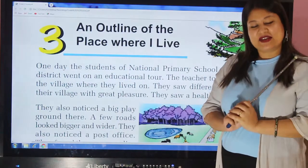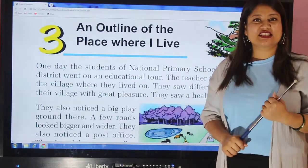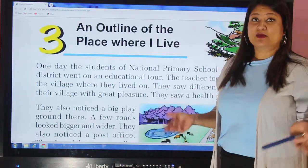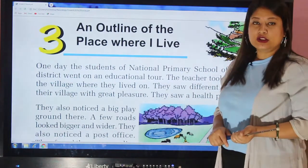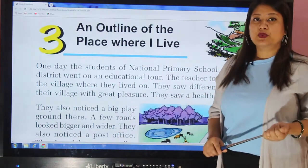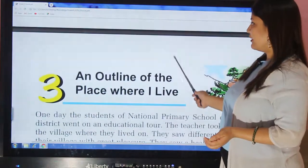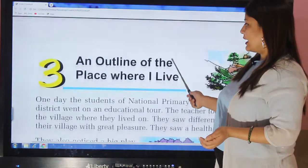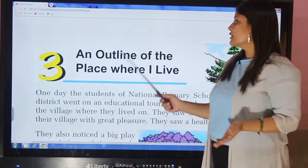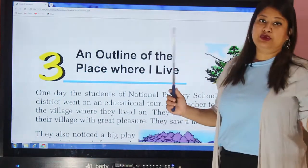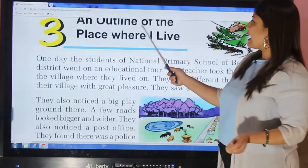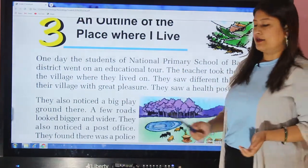Hello everyone. Namaste. I am your social teacher Sugina Acharya Shakya. Today I would like to welcome all of you to our virtual class of social studies grade 3. We are under unit 5, that is 'Our Earth,' and today we will be talking about lesson 3 — the topic and outline of the place where I live.